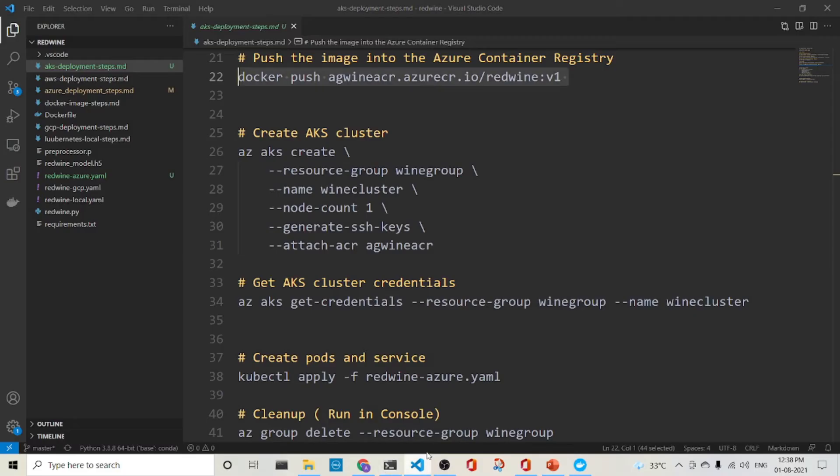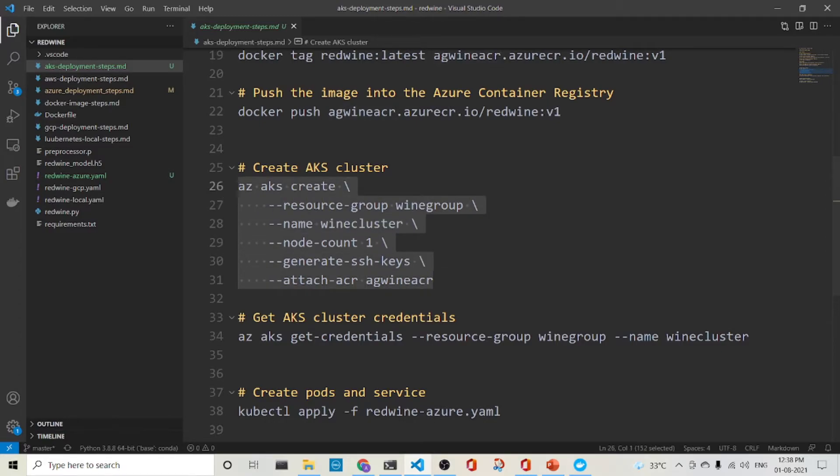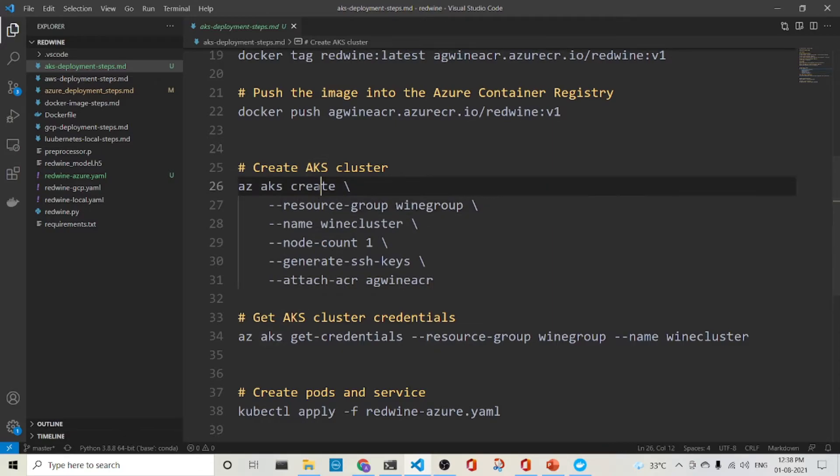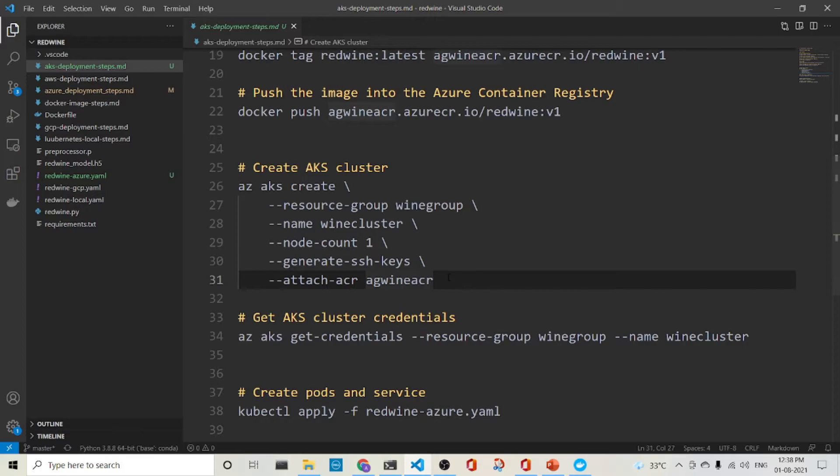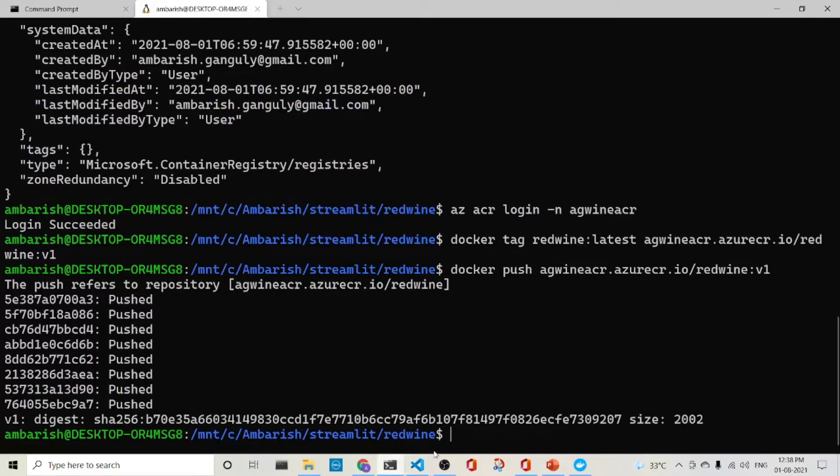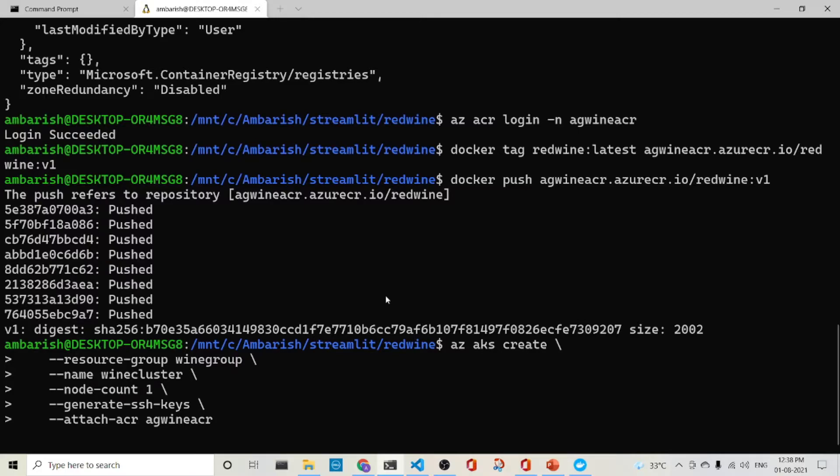So what do we do next is we create the cluster. So unfortunately, this will also take a bit of time to create the cluster. So let's run it. So what is there in the cluster? It is AKS create, the resource group is wine group. The name cluster is one. We're creating a one node count and generate SSH keys for this and we attach it to the container registry. So what we will do is let's run this and as usual, what we will do? This also will take some time. So we will have to take a I'll stop the video and let it run and I'll come back again once it is done.